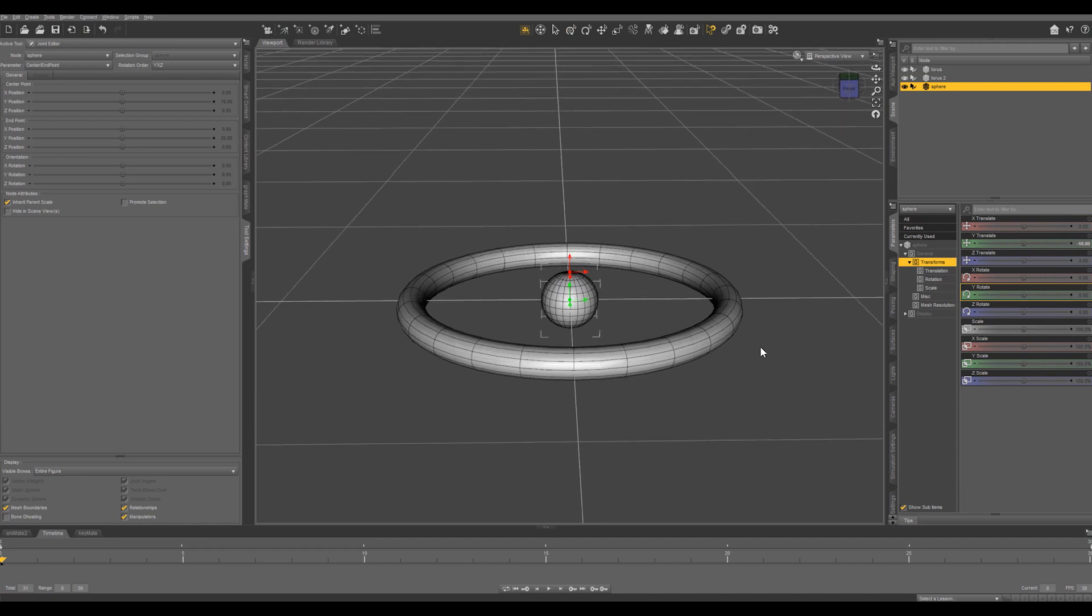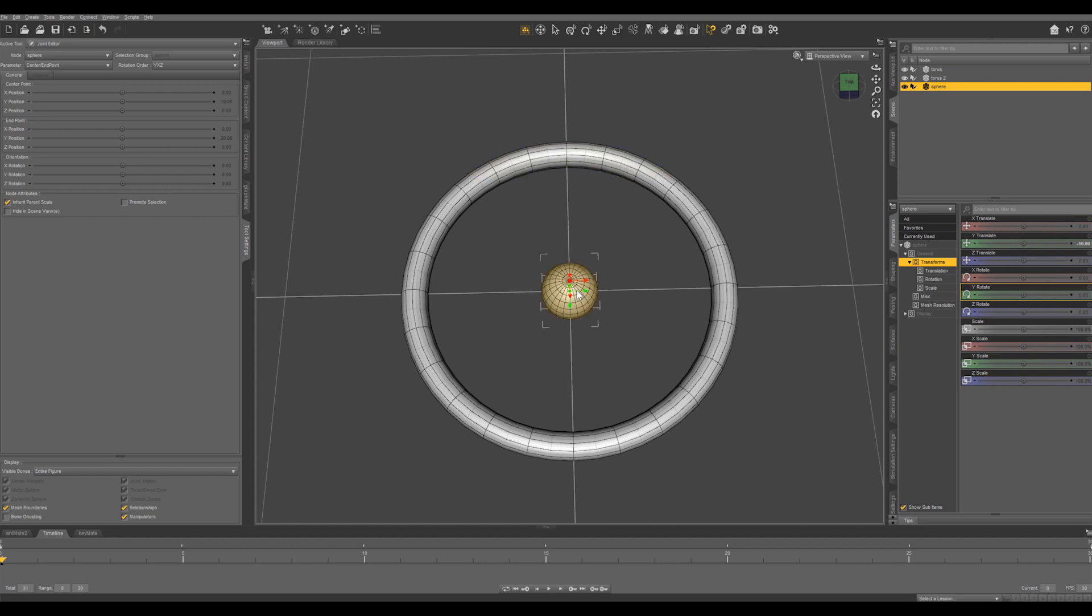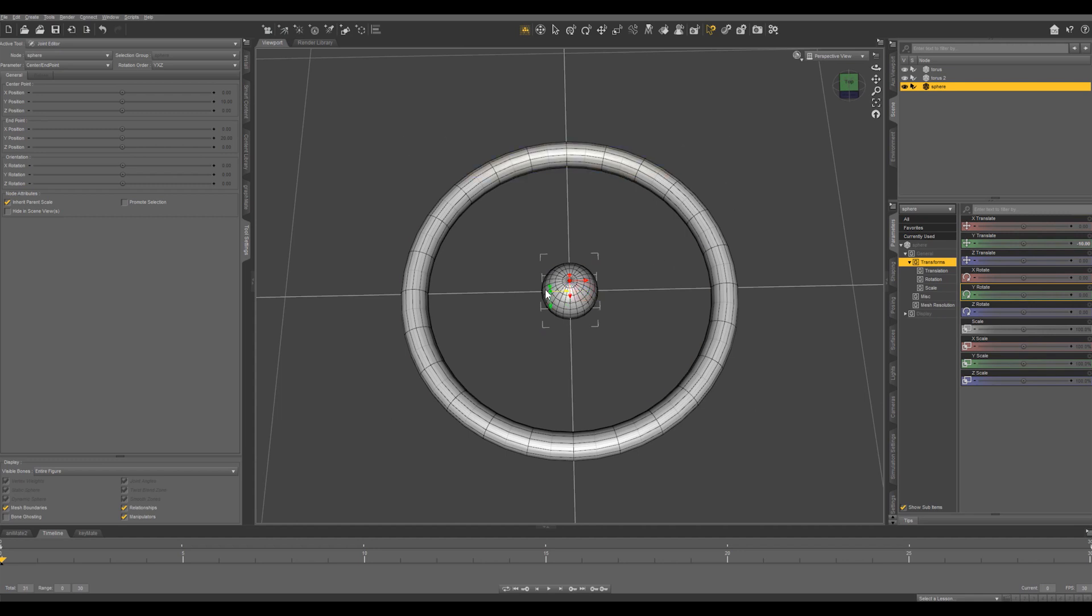So what we want to do is get our joint editor and if we go back into our perspective view you can see that this is the bone of our object. Here's the center and here is the end. We want to get the center to be right in the middle of the outer ring.